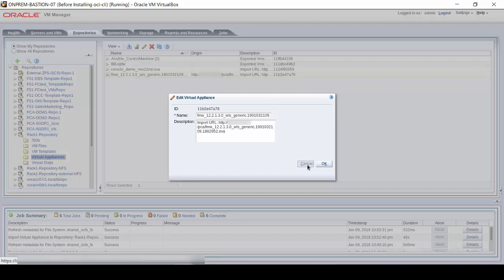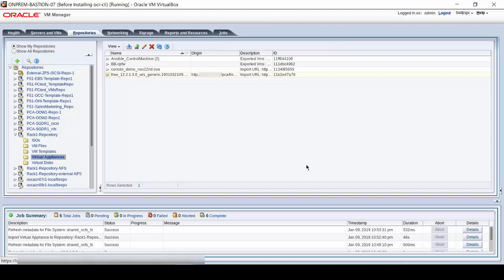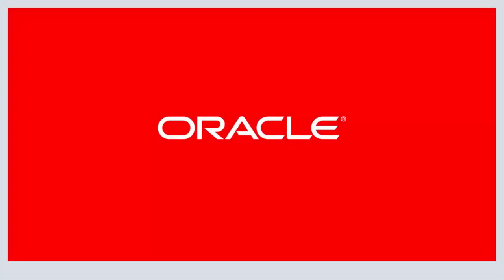This virtual appliance is now ready for deployment in the Oracle VM virtualization environment on the Oracle Private Cloud appliance. This ends the demonstration.